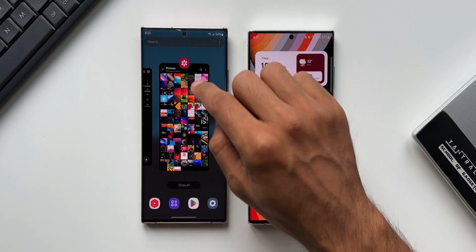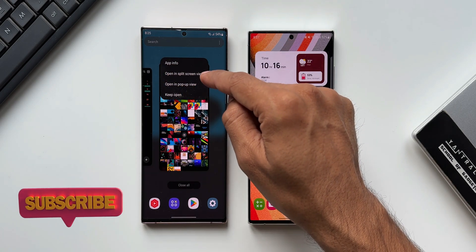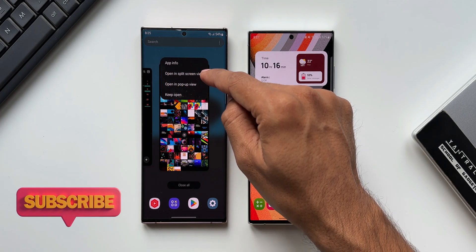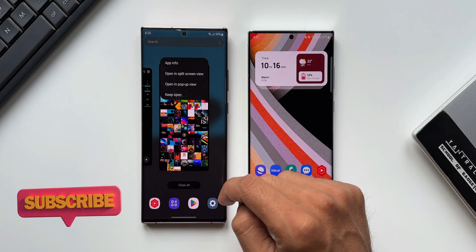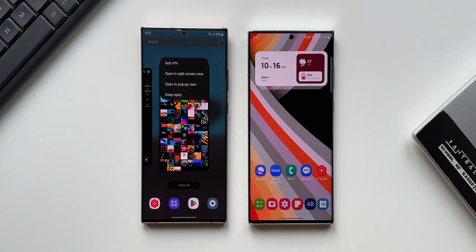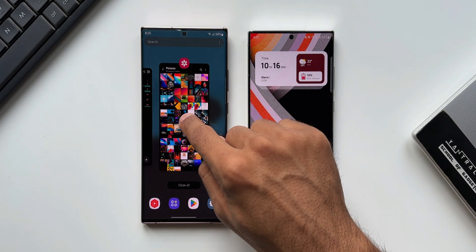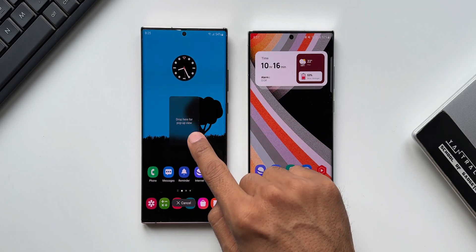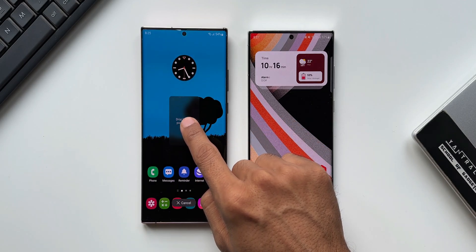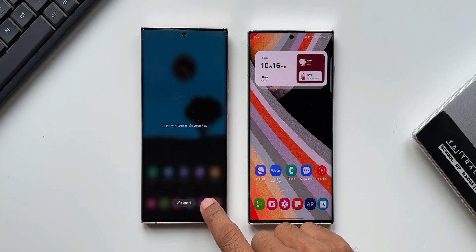When we tap on the icon we get both options — we can either open the application in split screen view or in pop-up view. But when we press and hold on the app, we can open this only in pop-up view, not in split screen view.